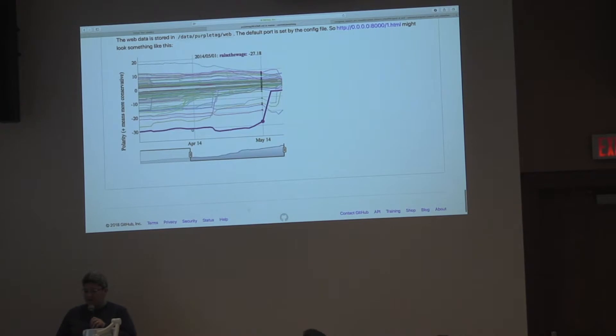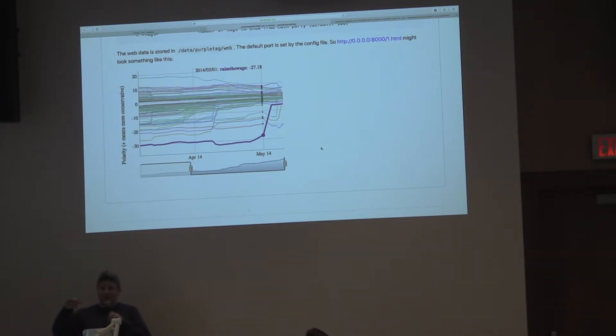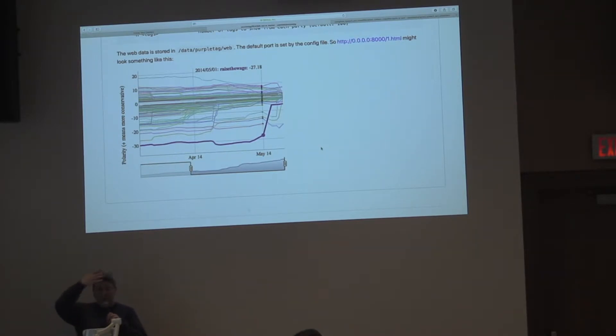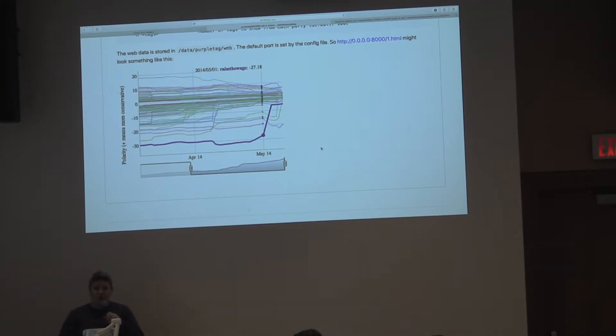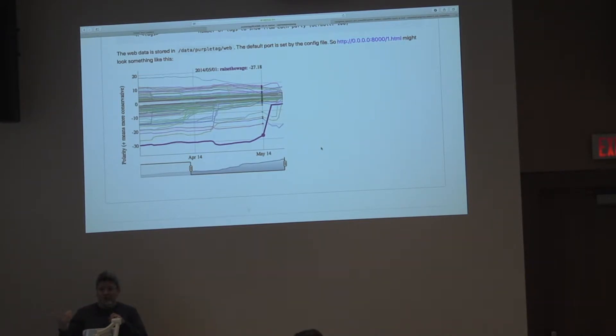Then we are able to make some visualizations. This one isn't active, but it shows how raise the wage sort of took off. This shows us when did the Democrats really start to own this minimum wage tag. We see that there's a break, a slope change in May where they started to own this issue. Being able to capture the polarization of a particular conversation helps us measure these changes over time.